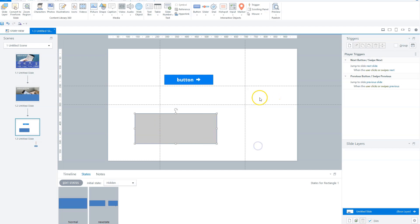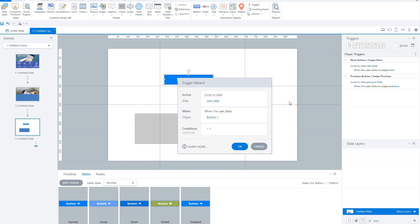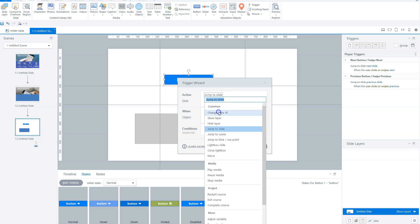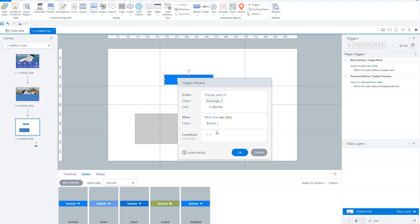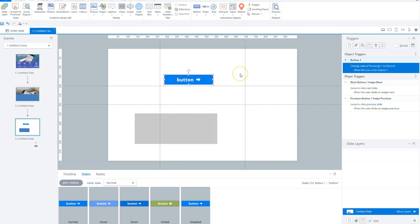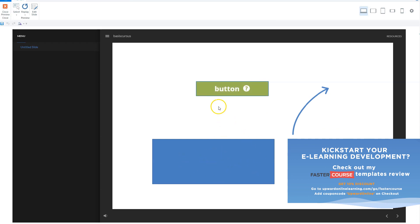Let's create a new trigger. We have a rectangle with a hidden state, and we'll create a trigger on the button that shows the rectangle when we click the button. I select the button and go to new trigger. The action is 'change state of'. Which state do I want to change? The state of the rectangle — not the button — and I want to change it to normal. When? When the user clicks this button. I click okay, then preview the slide. When I click the button, the rectangle appears and the button changes to the visited state.